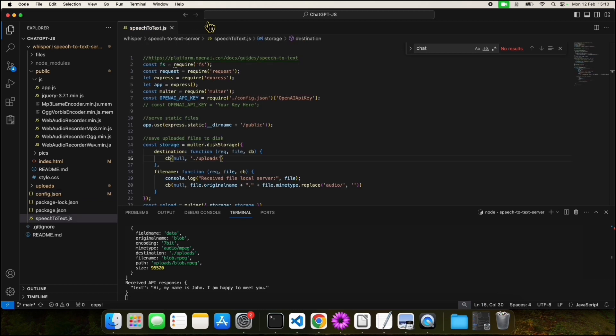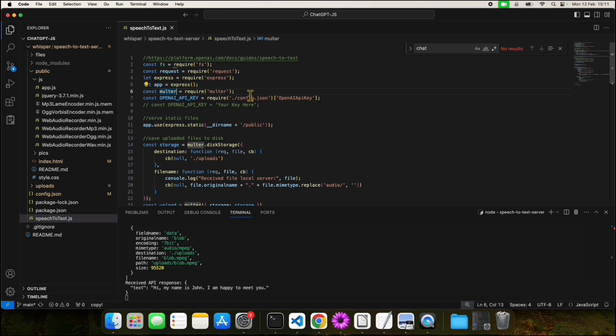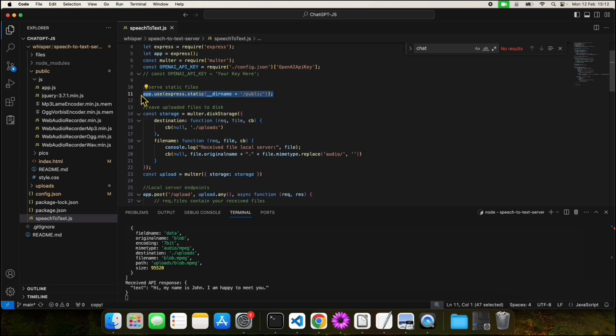The speech-to-text file is the backend part where we make the call to the Whisper API. In the first part of our code, we have defined our required dependencies. Some of our dependencies, just to name a few, are Express and Multer. Express and Multer will allow us to receive requests from the frontend.